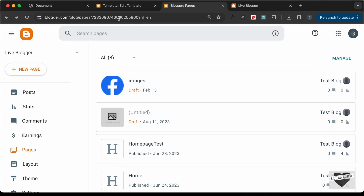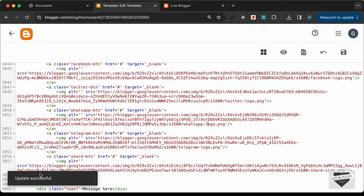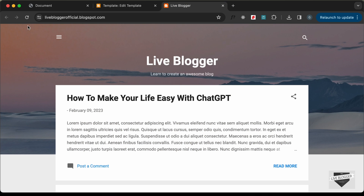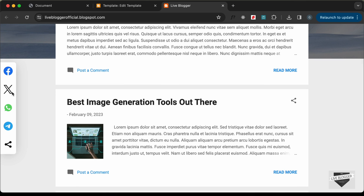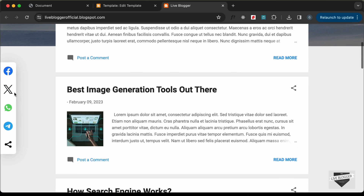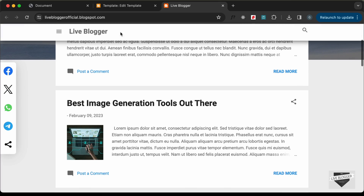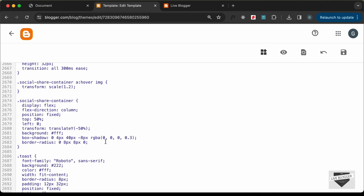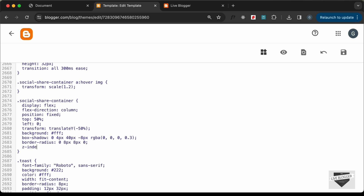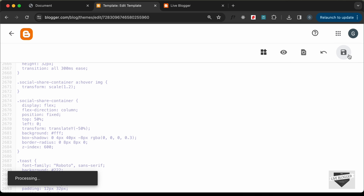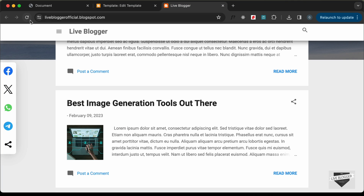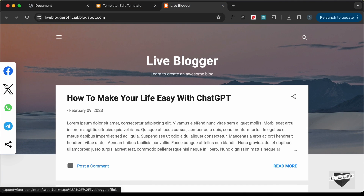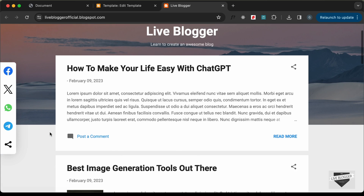The save was successful, so let's go back to our website and reload the page. We can see the social media share buttons are not being displayed at the top, but if we scroll down they appear — so we need to add a z-index to the container so it sits above all other elements. In the CSS, find the social share container div and add a z-index of 600, then save.